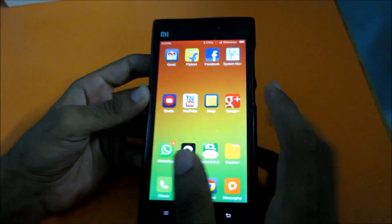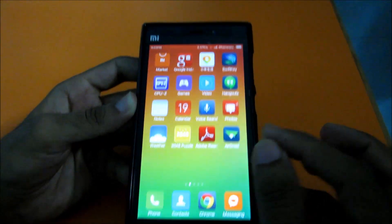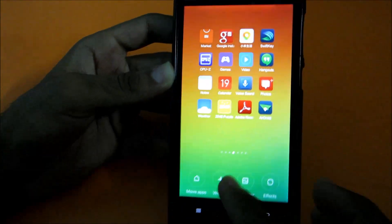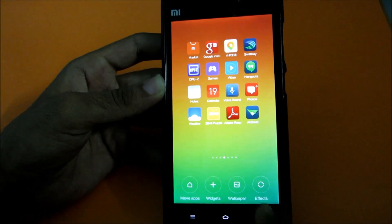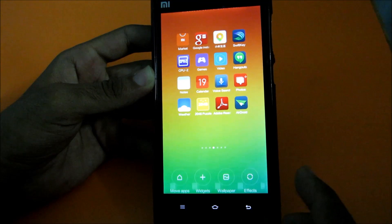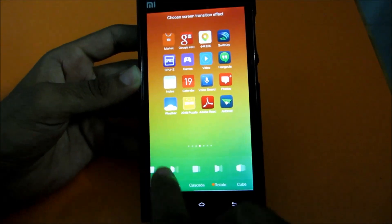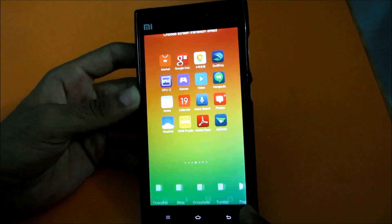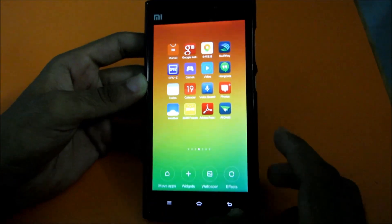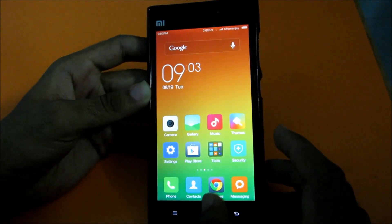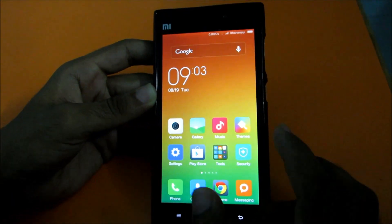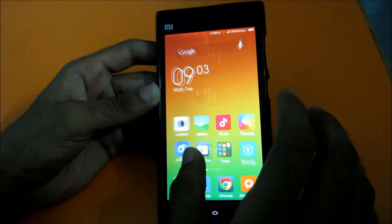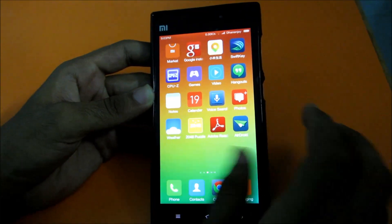A new change: if you long press on the home screen, nothing will pop up to move icons. Instead, to move icons you have to pinch in, which gives you options: move apps, widgets, wallpaper, and effects. I expected more effects to be available, but there are only a few - maybe because this is an alpha build.